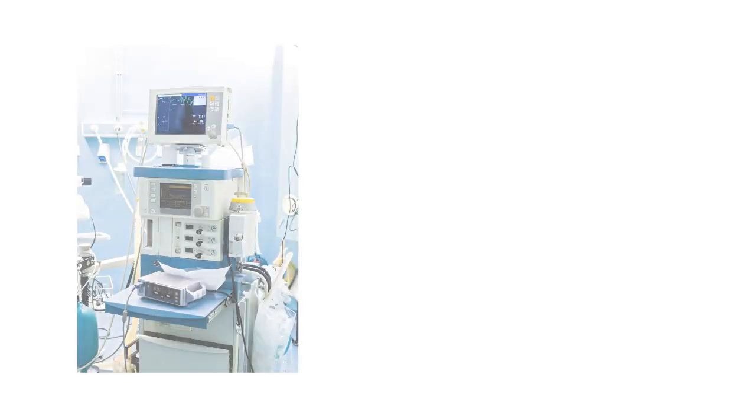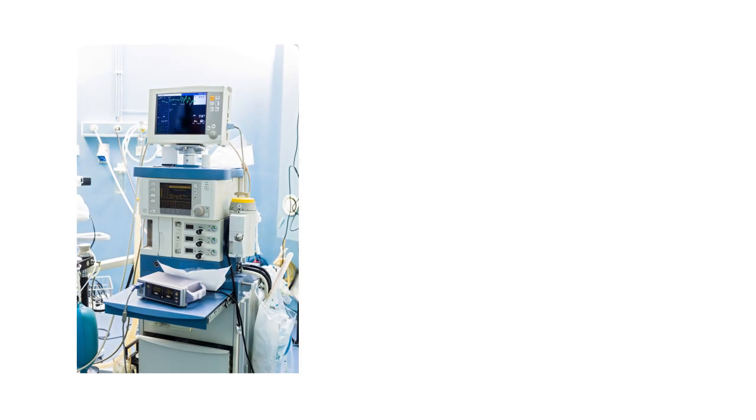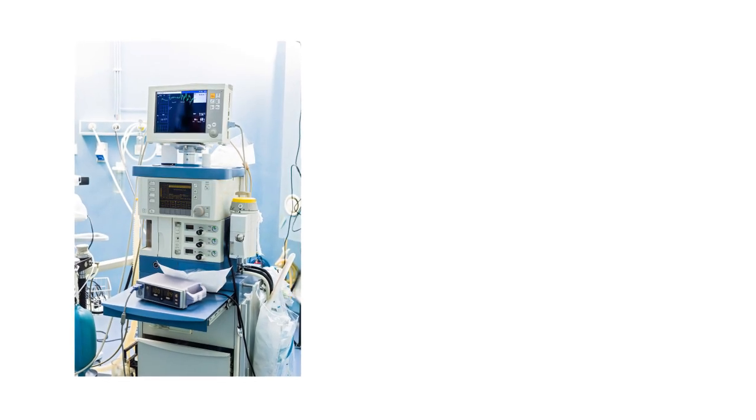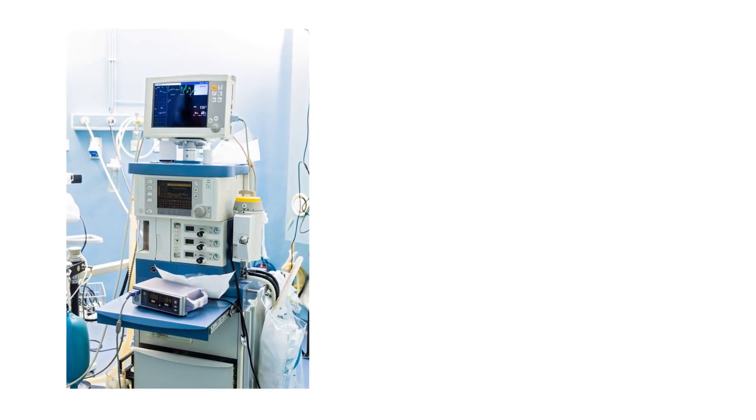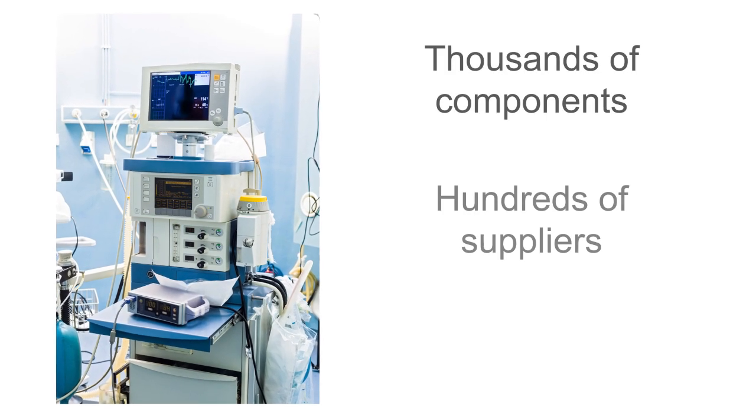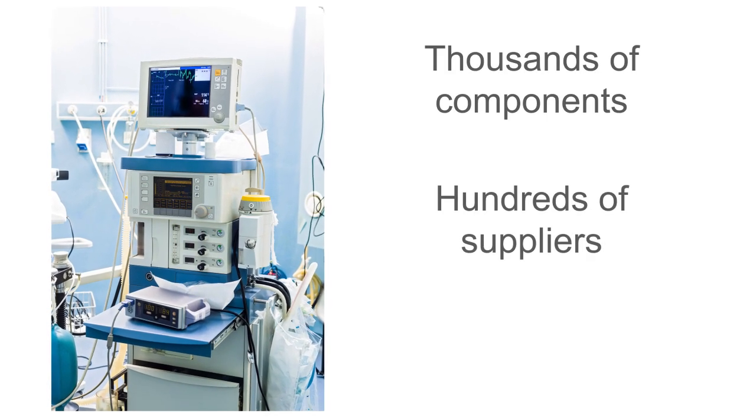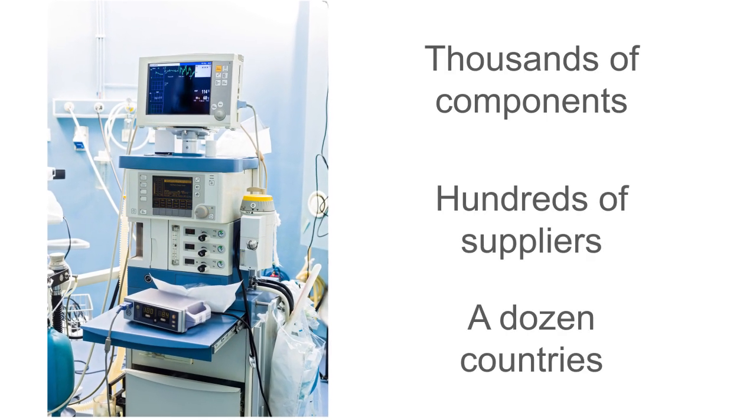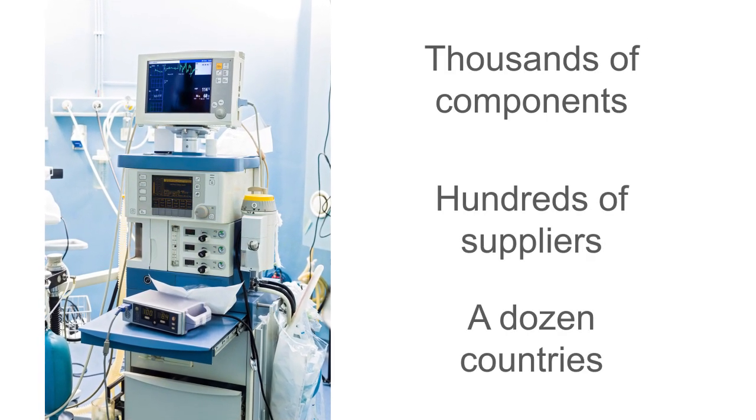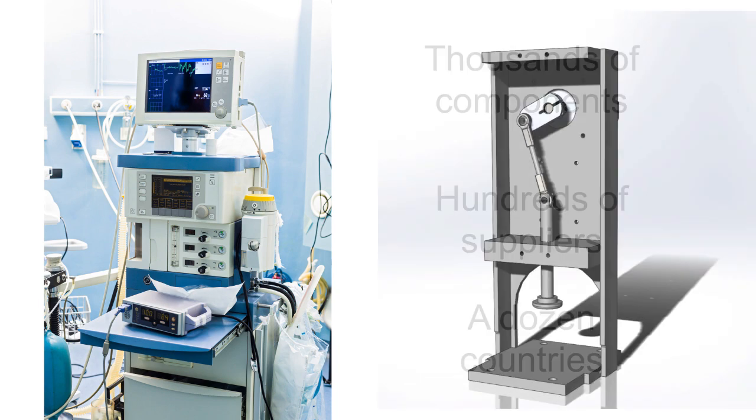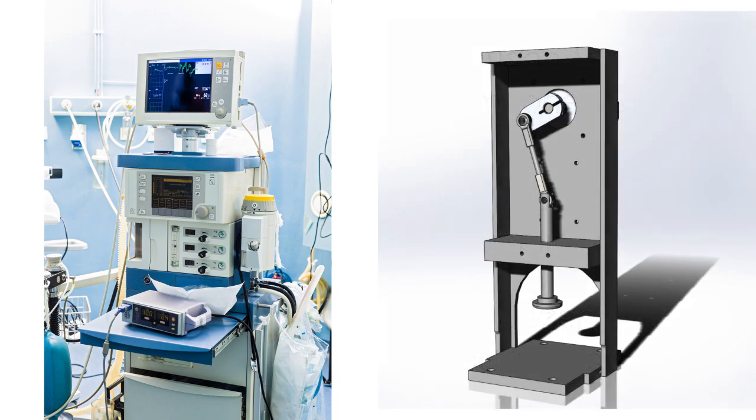A typical ICU ventilator has a multitude of features and functions, but it also has thousands of components sourced from hundreds of suppliers in a dozen countries. We had to relentlessly simplify our design.